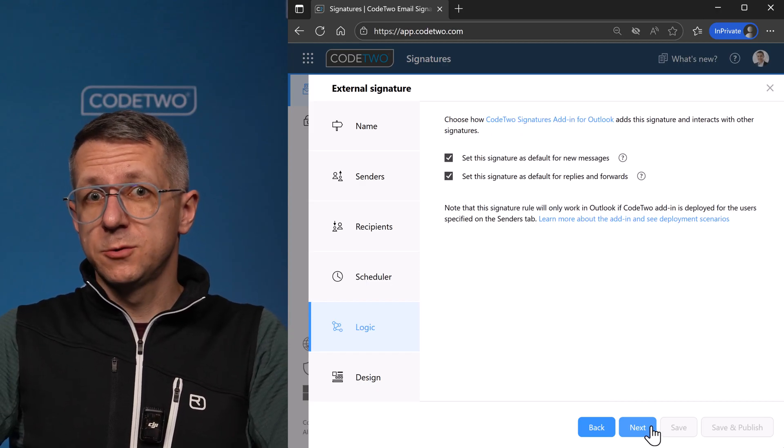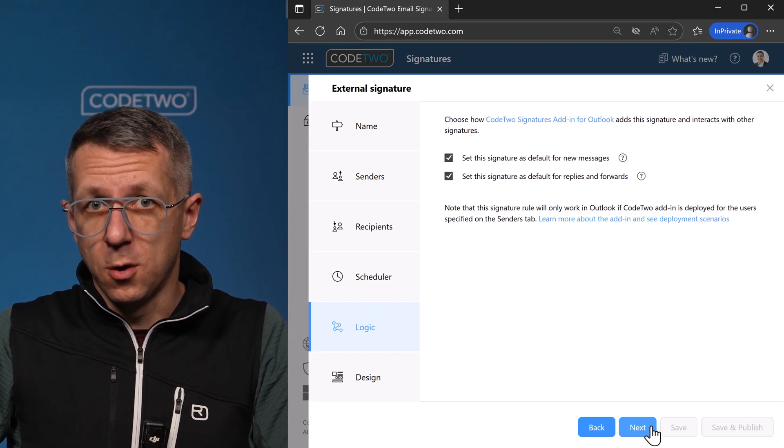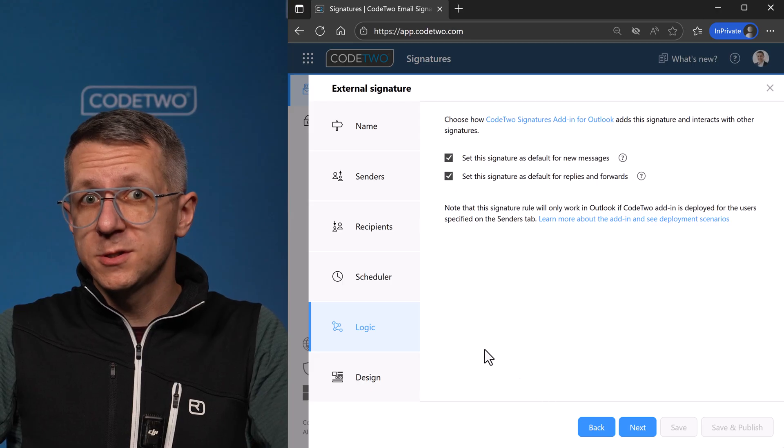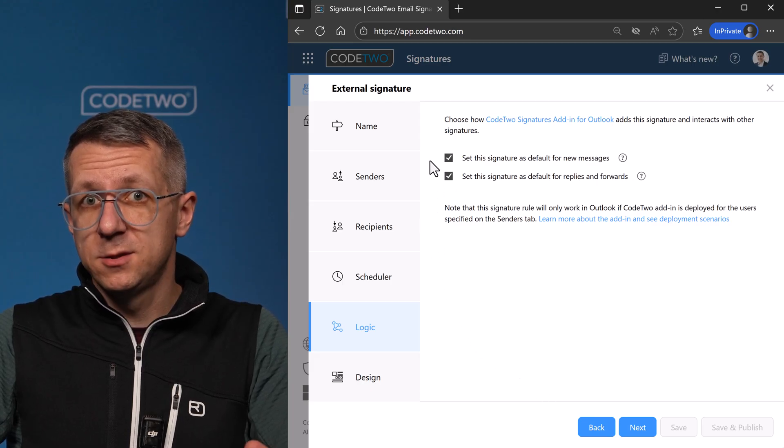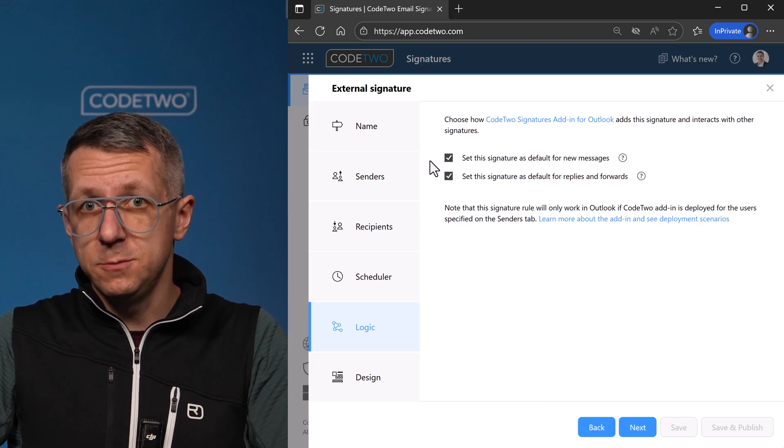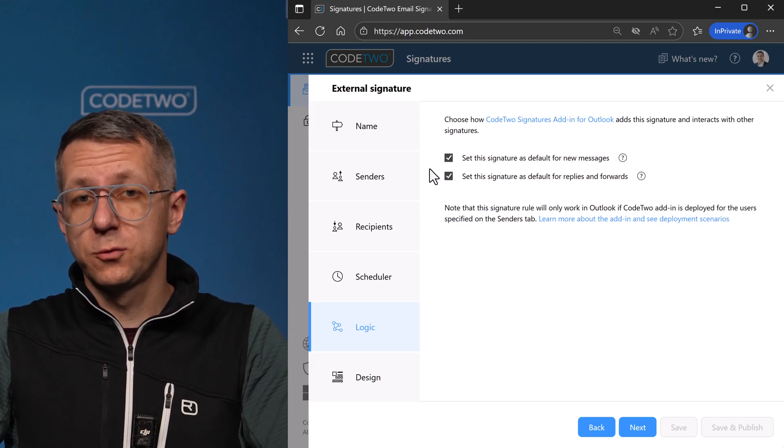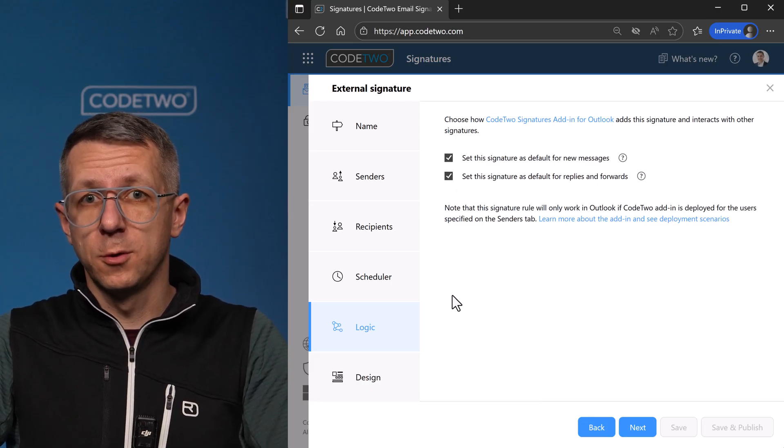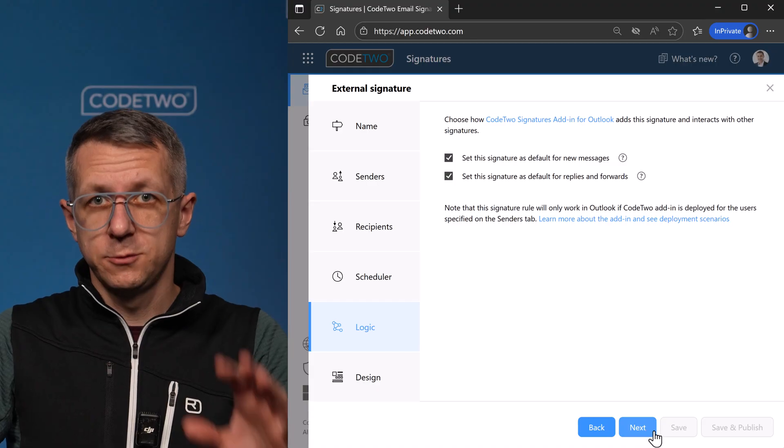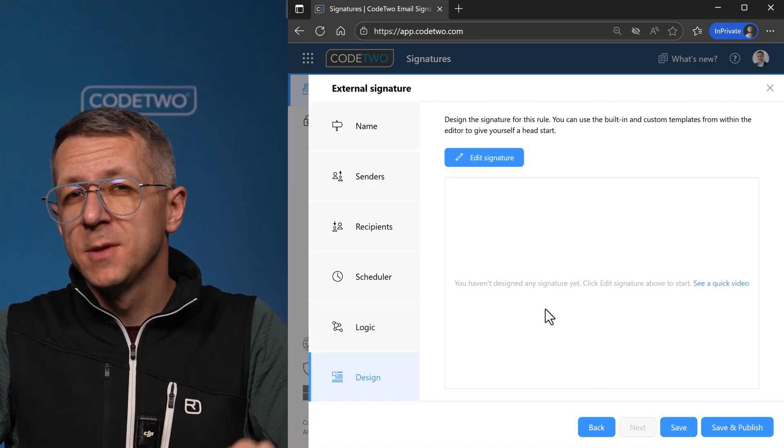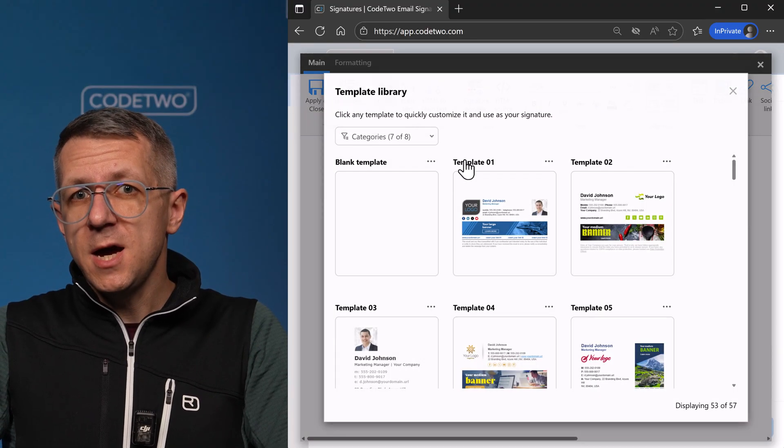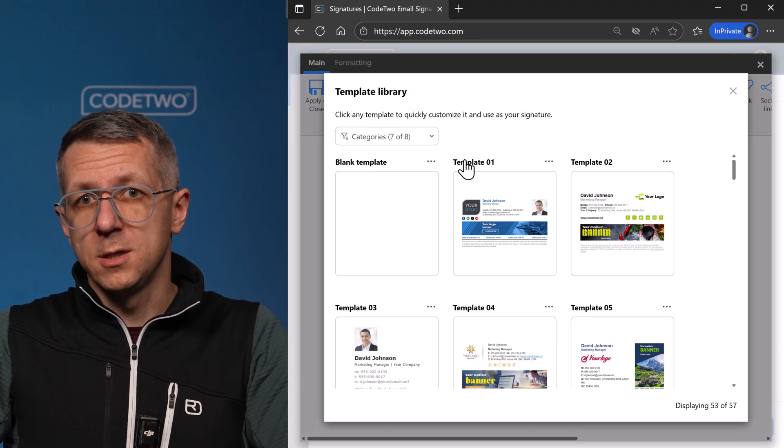The logic step is also the same as before, so I'm gonna select to add this signature to new messages but also to replies and forwards. I'll show this live in a sec. Let's design the marketing signature.